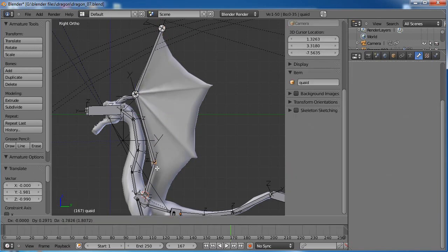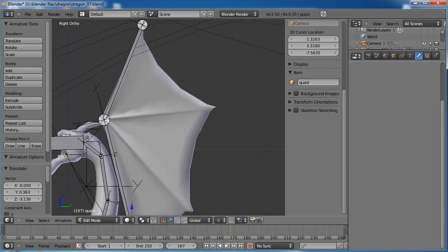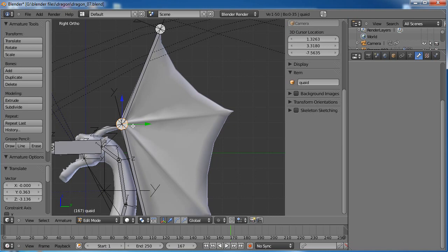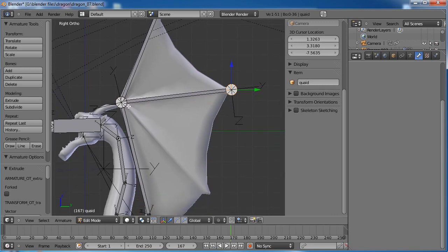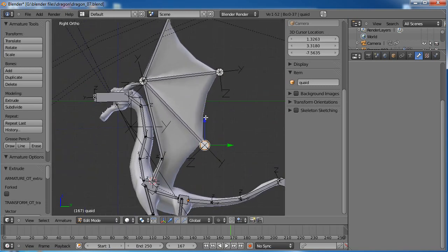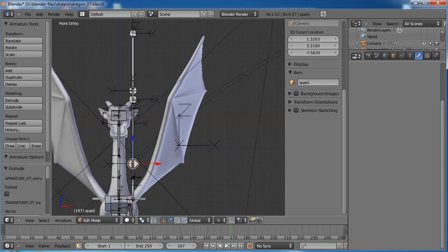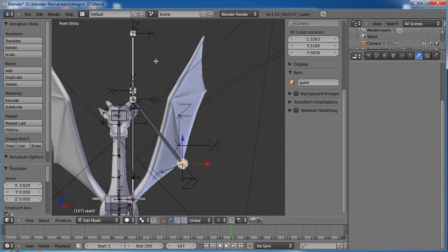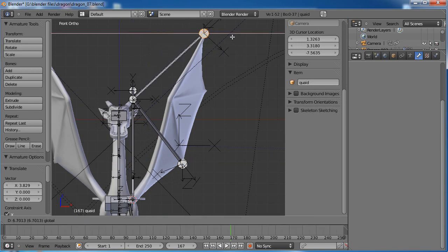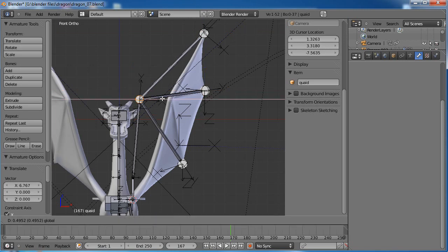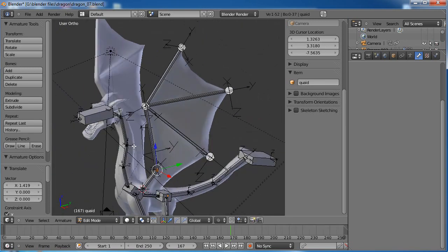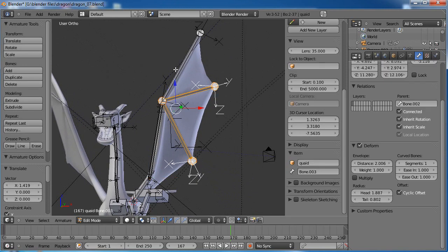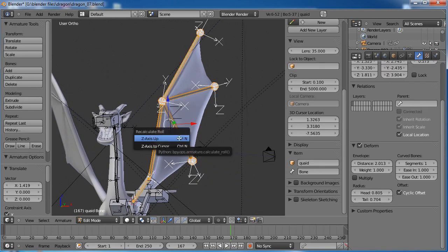Put my cursor right at the base of the wing, tab into edit mode, Shift-A, grab the tip and move it all the way up to the tip of the wing. I need three segments, so subdivide it twice. Let's line those guys up. Grab that joint and hit E to extrude out — that way it'll still be parented to that joint. Go to this side view and it's way off, so grab the individual joints and drag them until they line up. Then we'll fix the roll — let's grab all those and try Ctrl-N Z axis up.